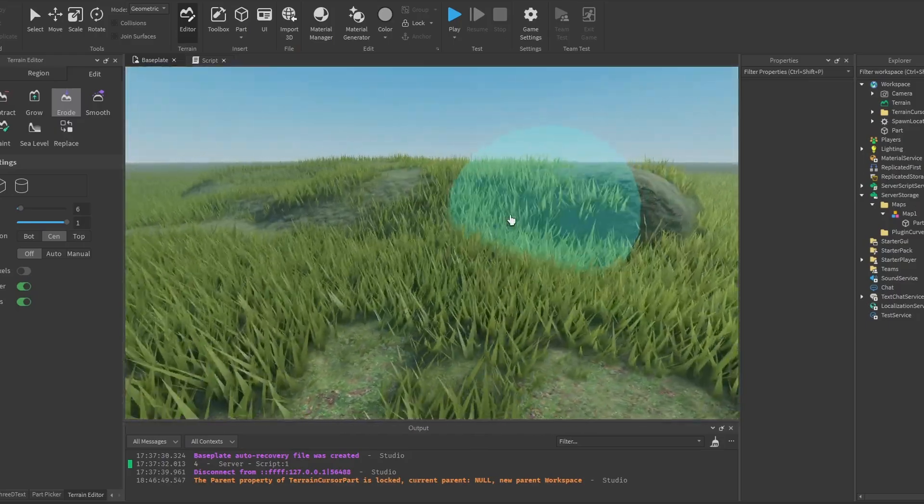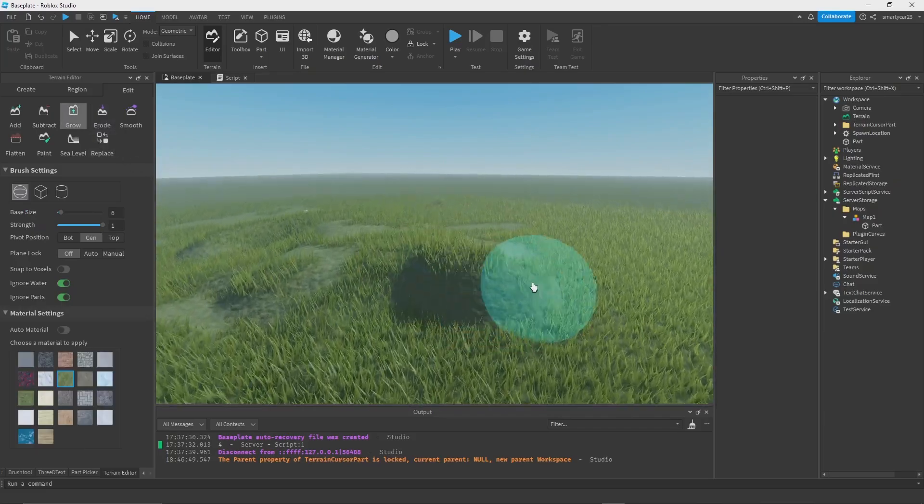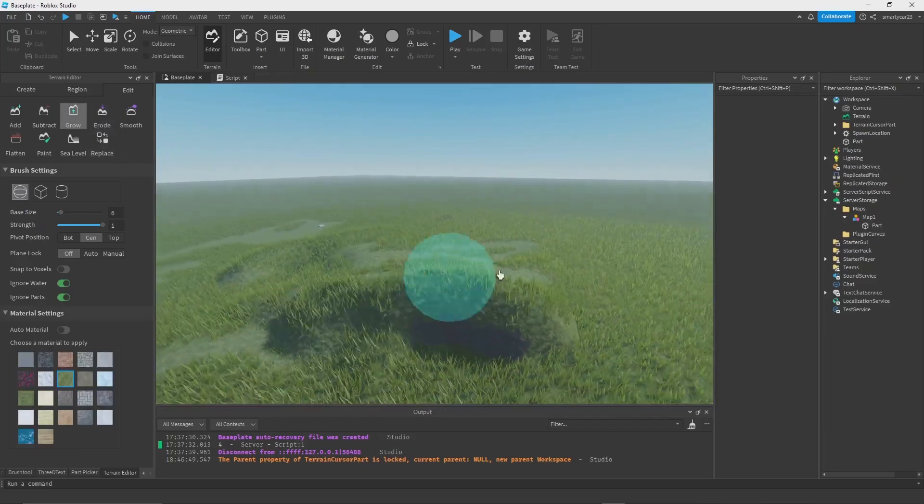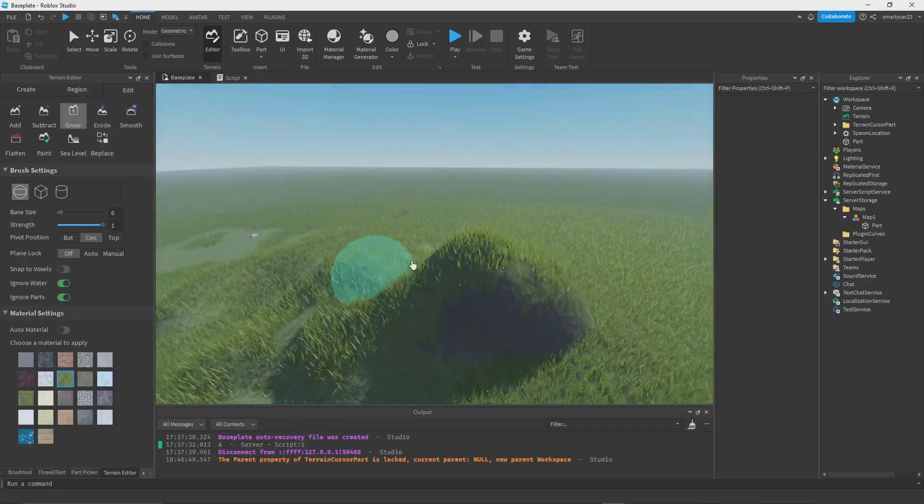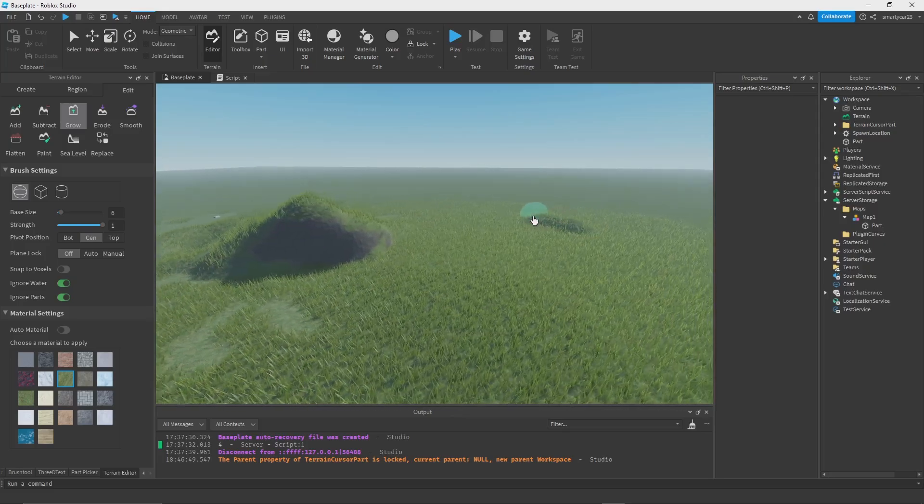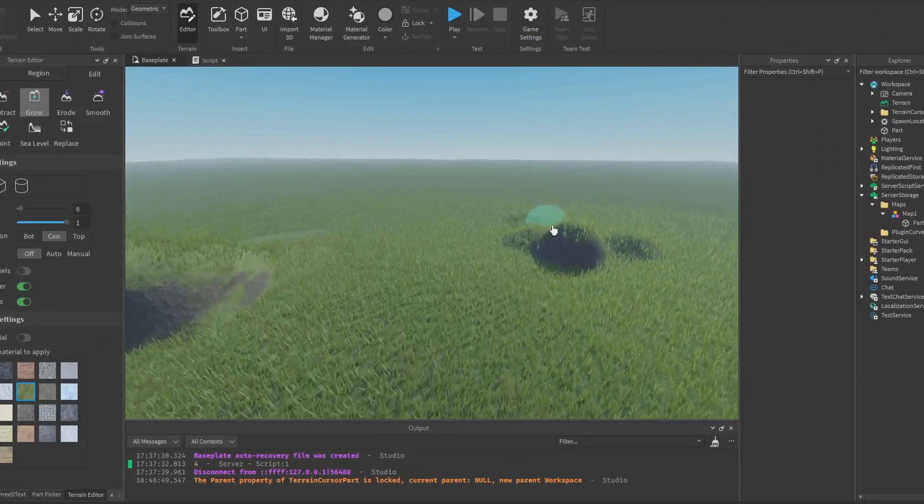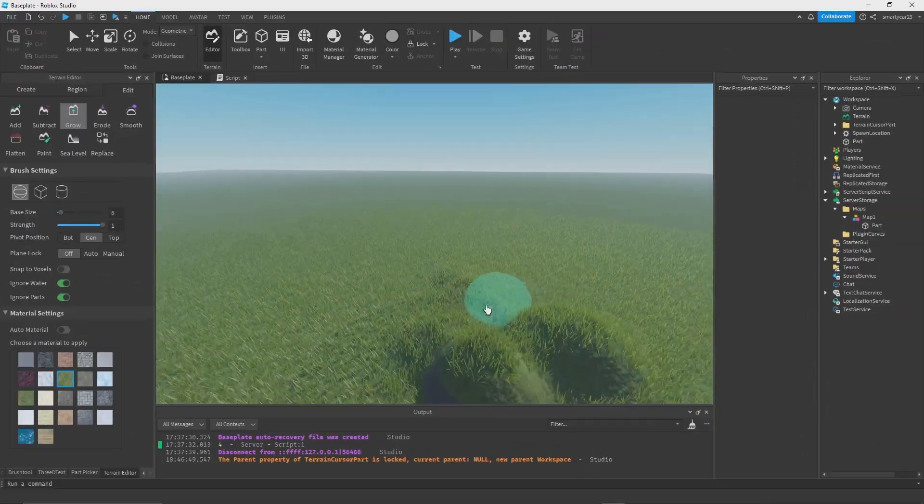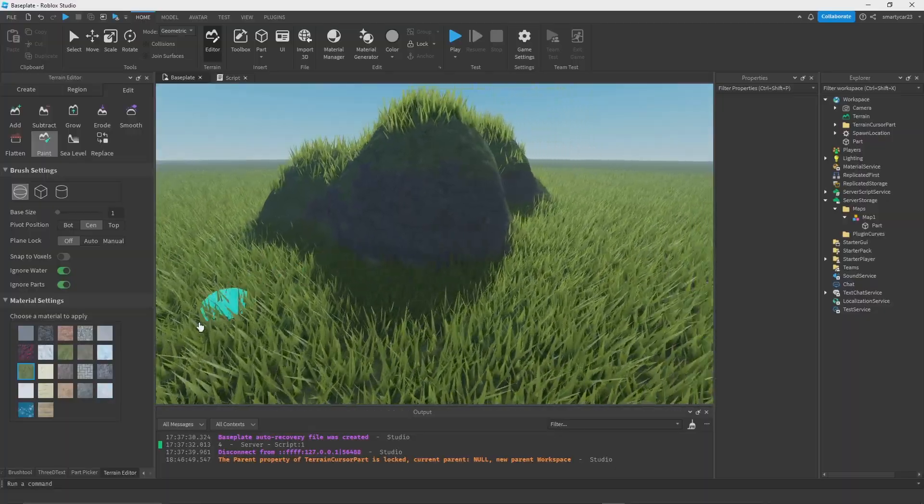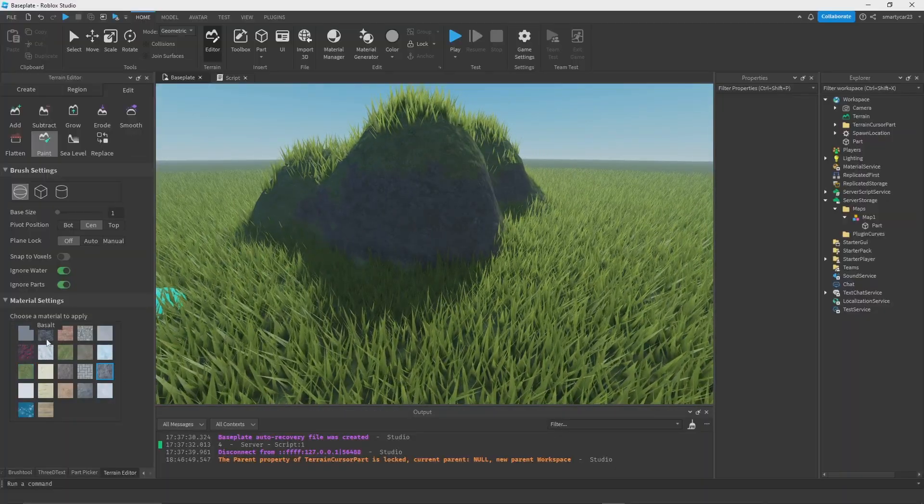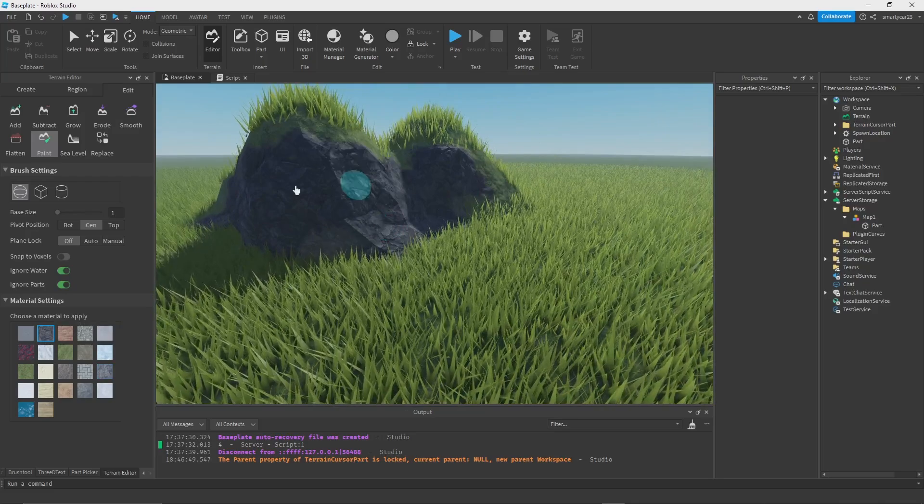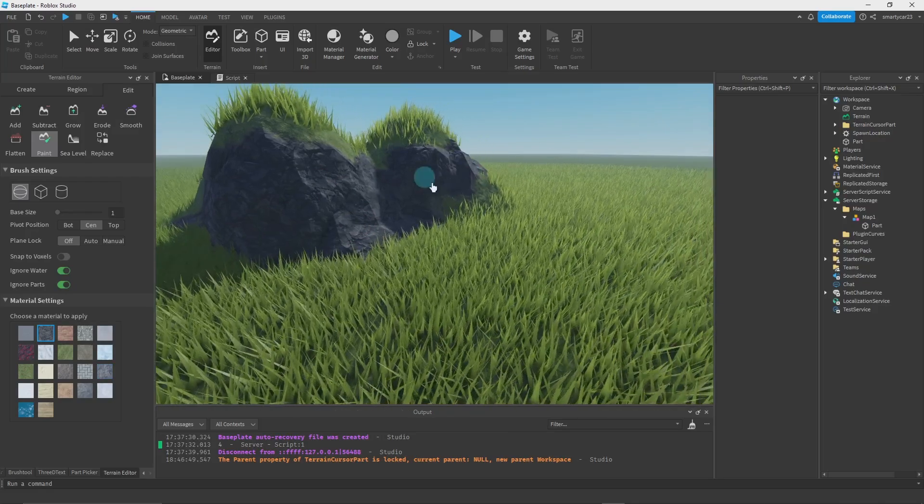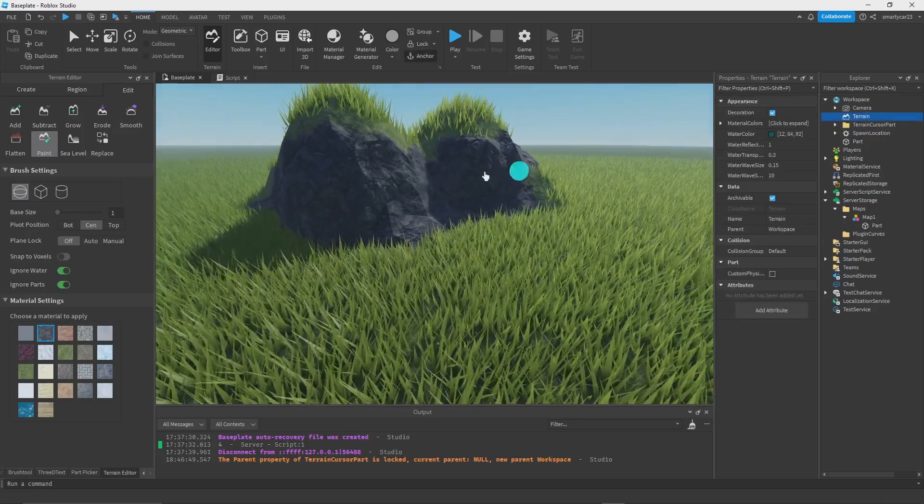There's also the grow tool which is the opposite. It allows us to grow it out. I recommend making some cool hills like this. You'll see the sides of the hill, they're very not nice. So what I recommend doing is painting these with basalt or something like that and making that a nicer material.